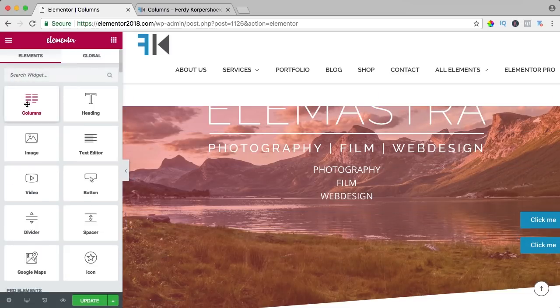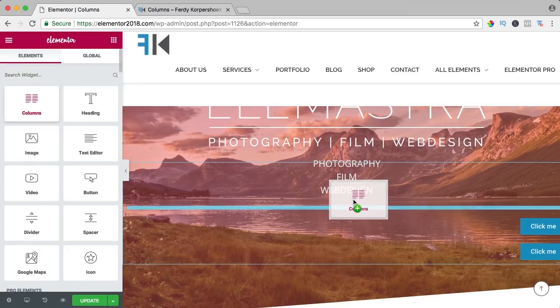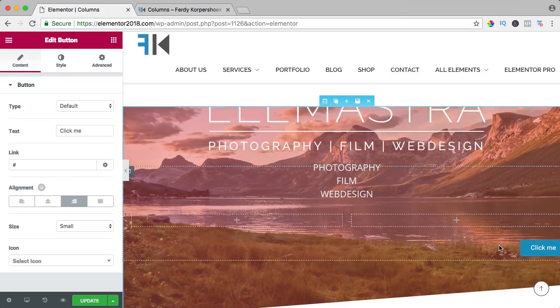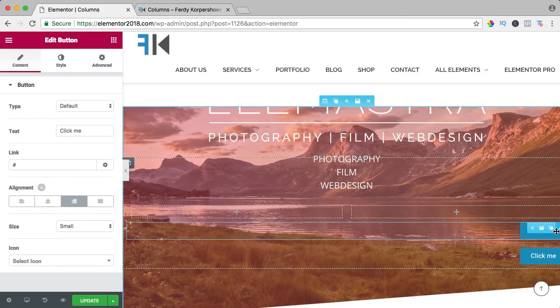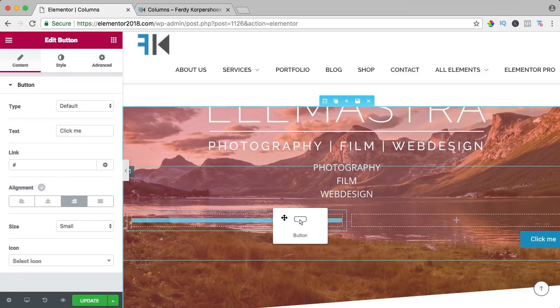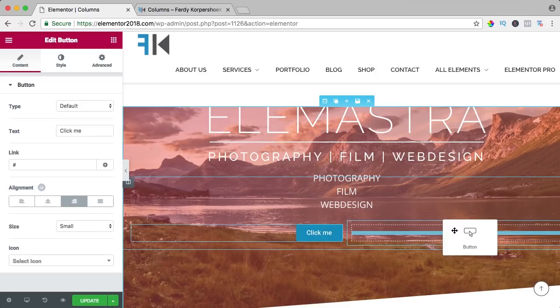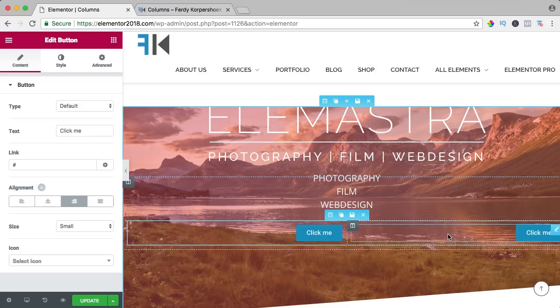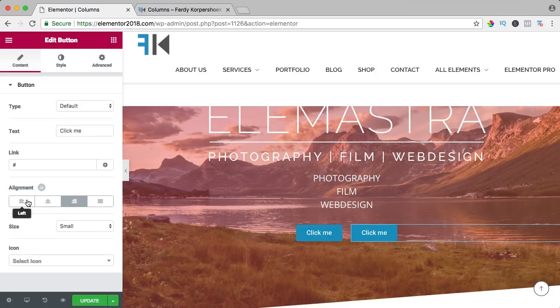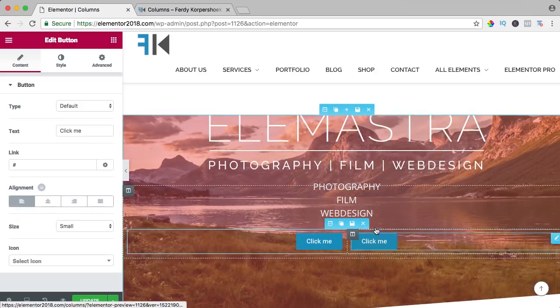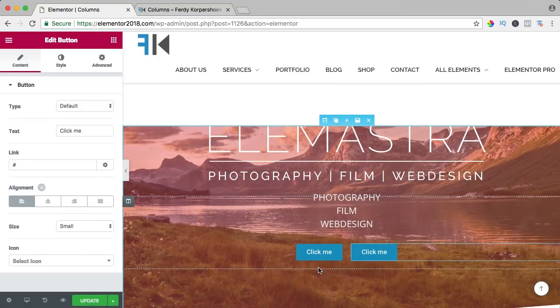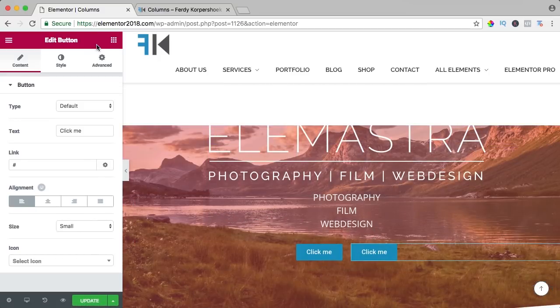So again, I add a column. So I drag one here at the left and here one at the right. I click over here and bring it to the left and now I have two buttons using the column.